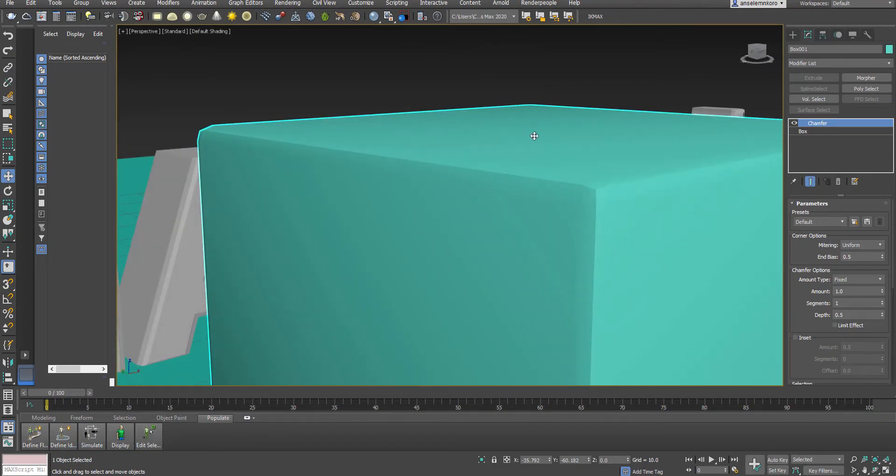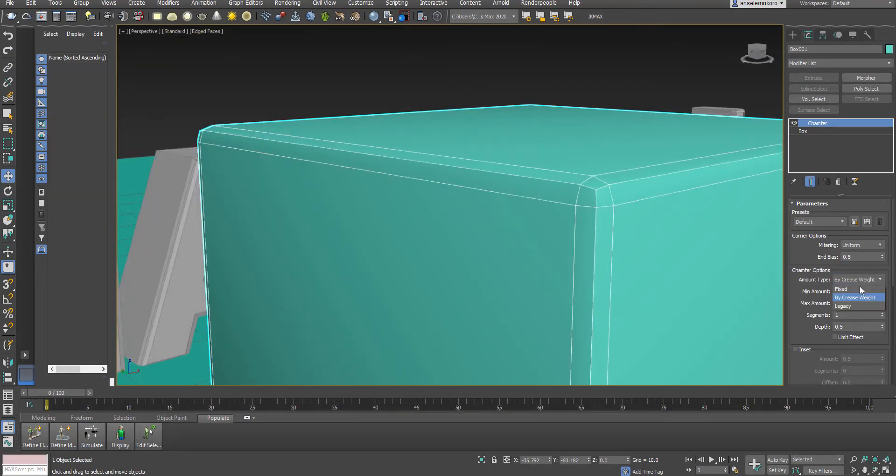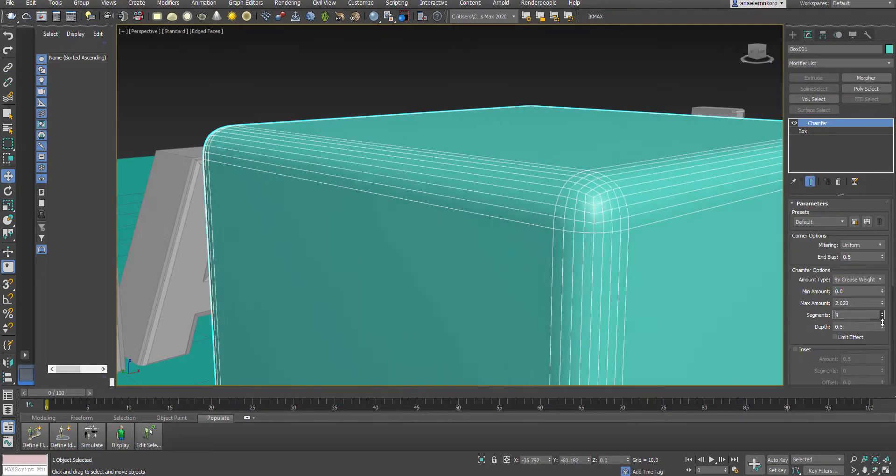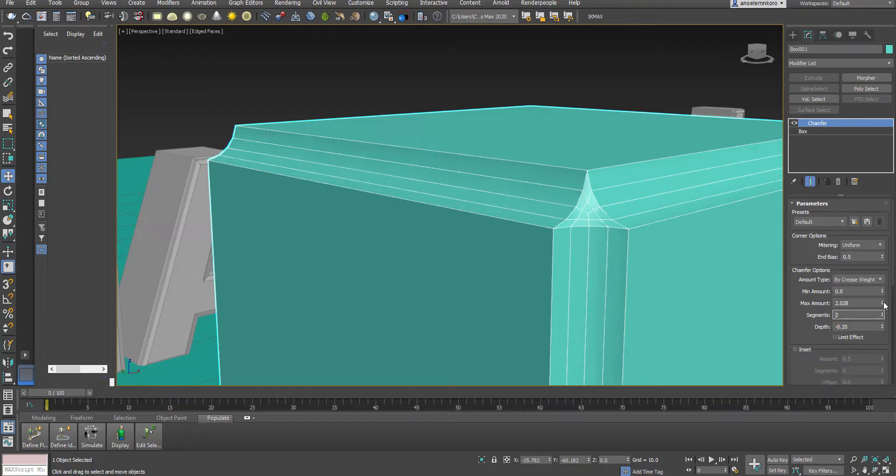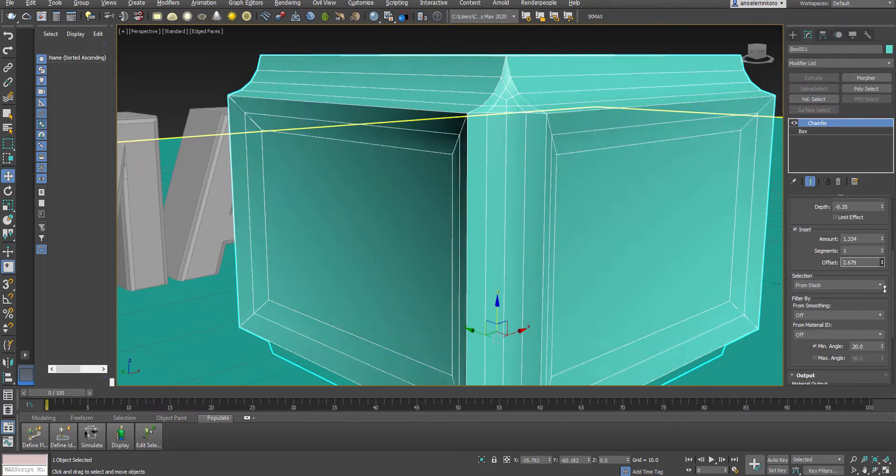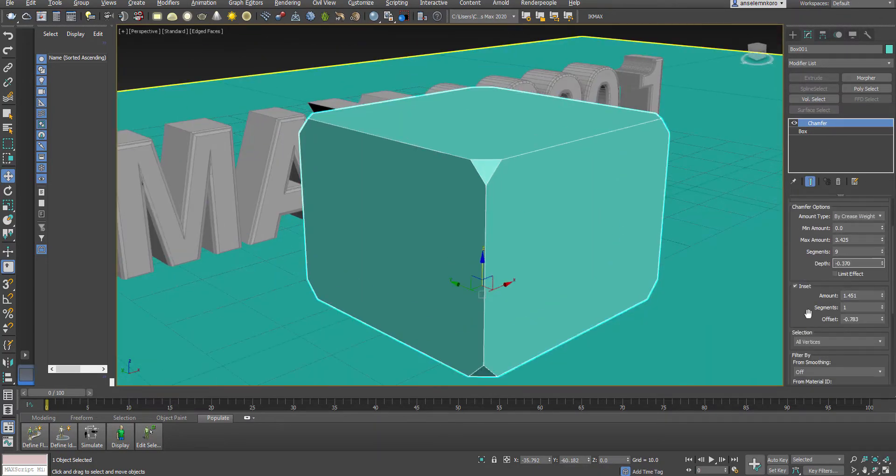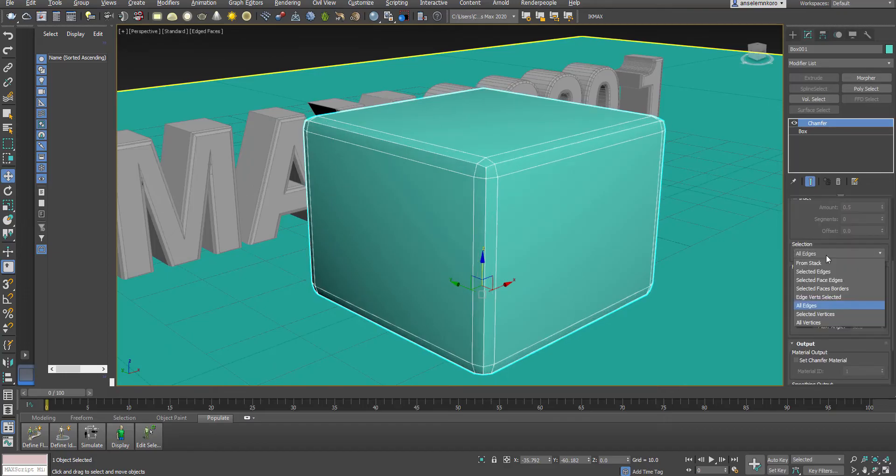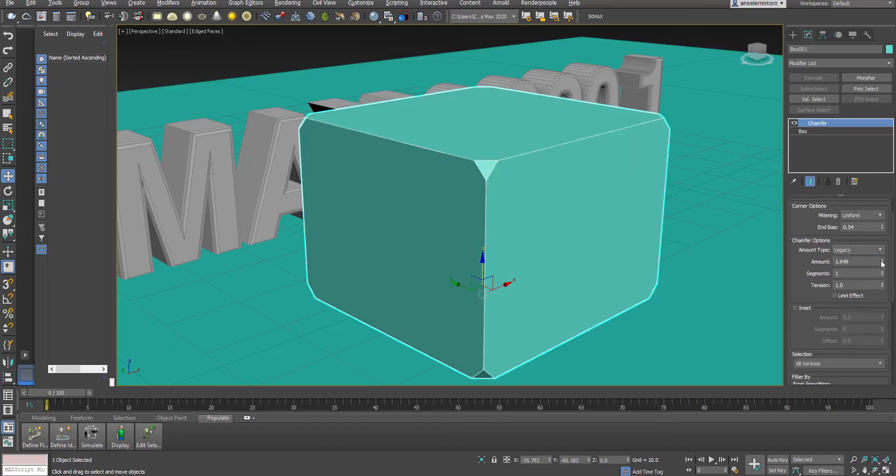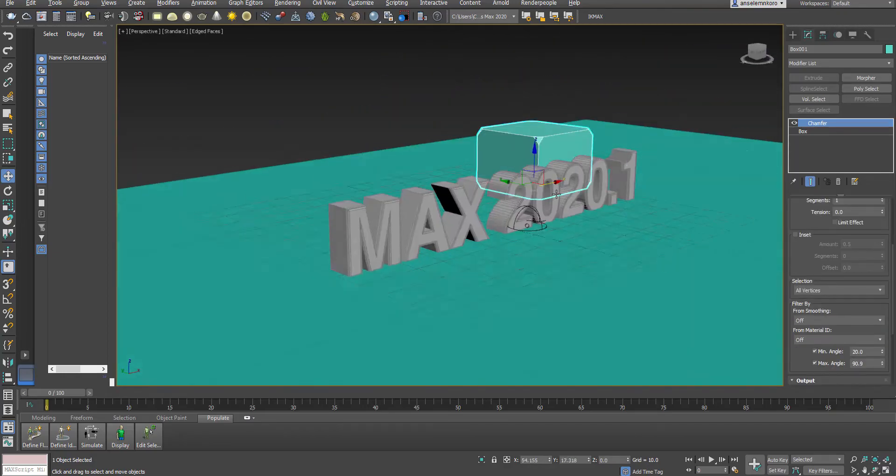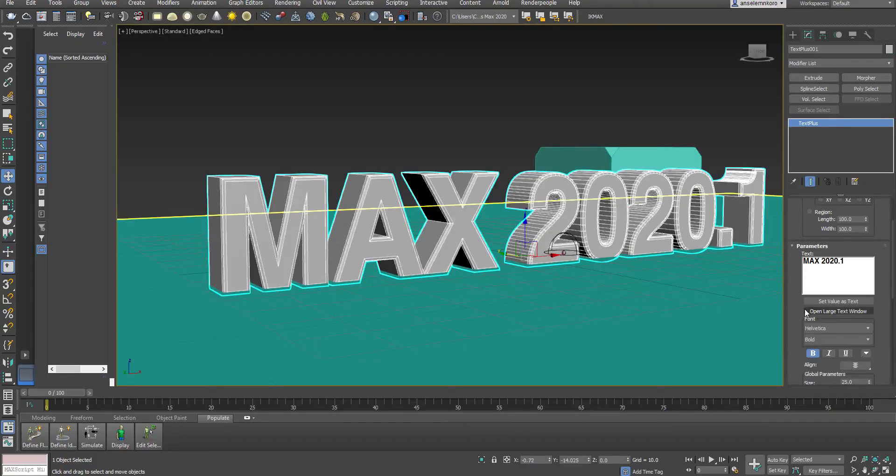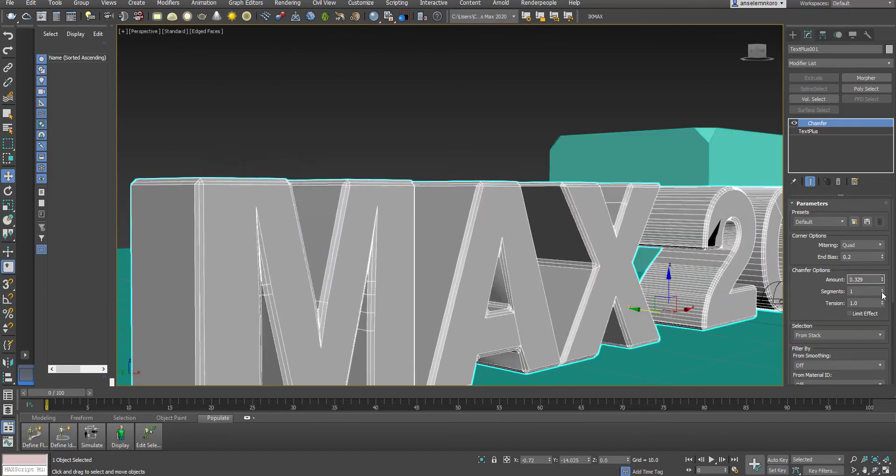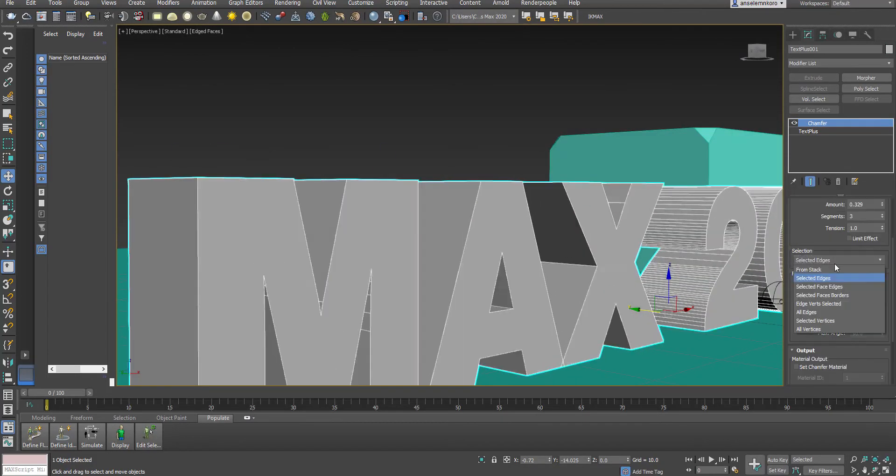Now the chamfer modifier can actually be driven by weight channels. You can now use weight channel data from meshes to control this. You can still play with different maps, so you can drive this by the weight, and you can scale that. You can also use the depth type to get some sort of uniform metered corners around an object.